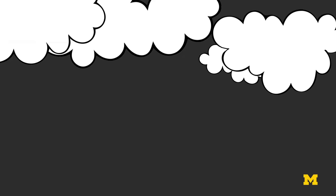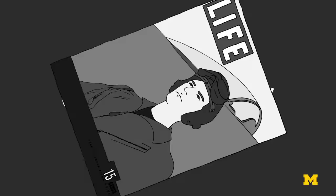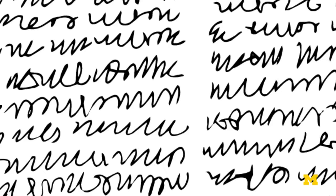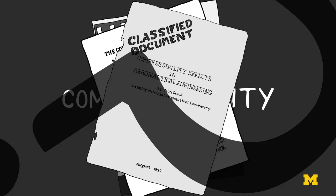This loss of control was attributed to the onset of what were called compressibility effects. This new phrase was plastered all over popular magazines, flight manuals, industry research papers, and even classified documents. But what was really going on?